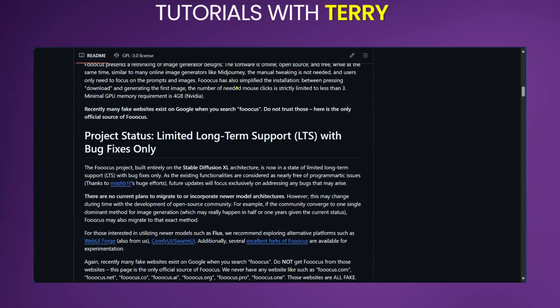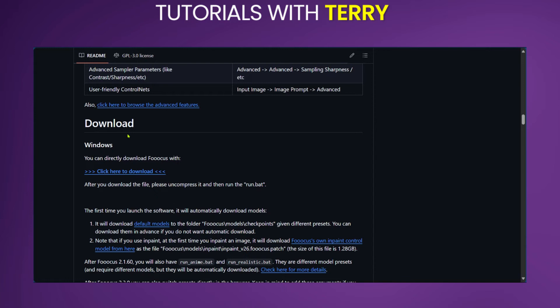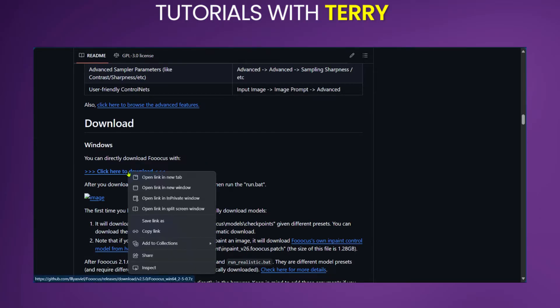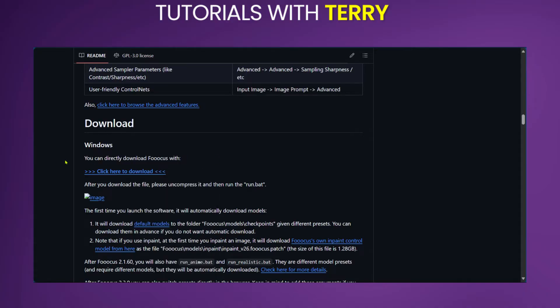We're going to scroll down and get to the point where we have the download option. Here for Windows you can directly download Focus with this link and this will begin the download. This file is about 1.9 gigabyte so if you'd like to use a download manager you just need to right click on it and copy link and paste it in your download manager.